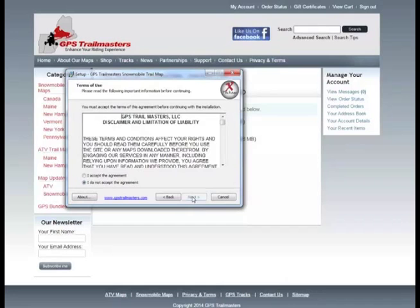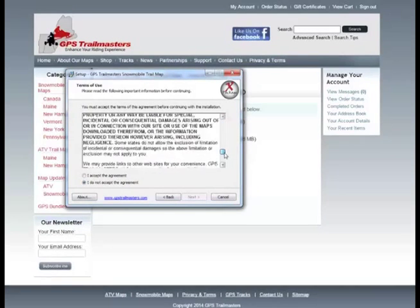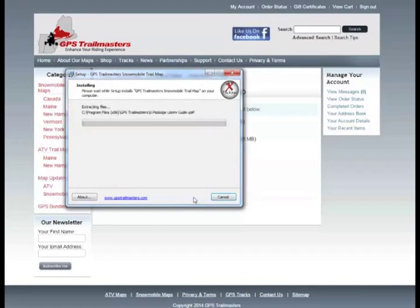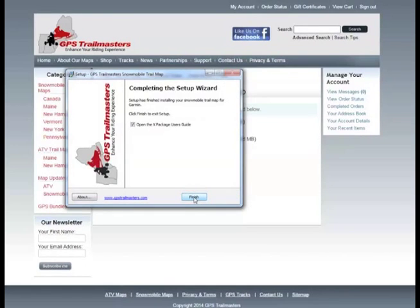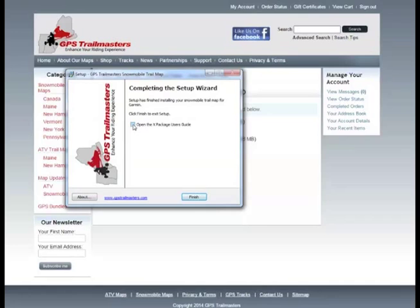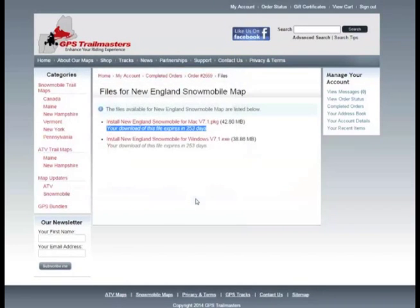So we just click next here. We want to read through the terms and conditions. Accept them. Click next. We'll install the files onto your computer. And then it will give you the option to open up the XPackage User's Guide. And you can check that on or off depending on your liking. The XPackage User's Guide is available anytime through a shortcut that is placed on your desktop. And we just say finish. And that completes the download of our installer.